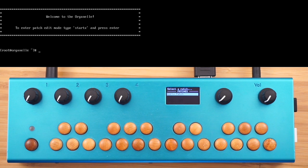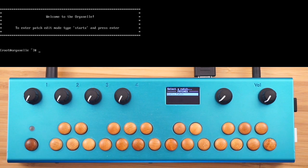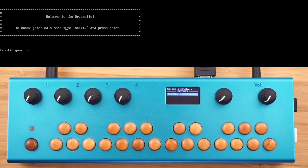Welcome to this tutorial on creating PD patches — Pure Data patches for the Organelle. We're just going to hop in and create a patch from scratch to see what's involved. This isn't meant to be an in-depth tutorial on PD in general, and we have a link to a good tutorial you should check out if you're new to PD to learn about how to build stuff in PD.